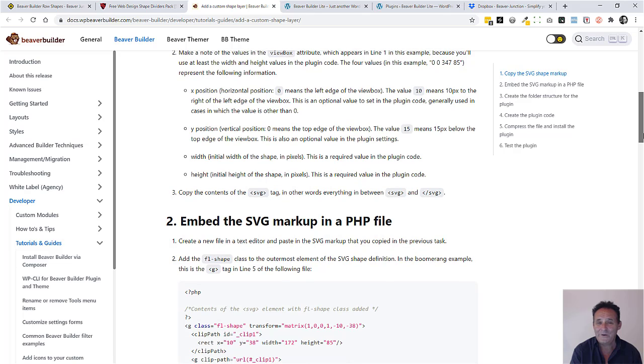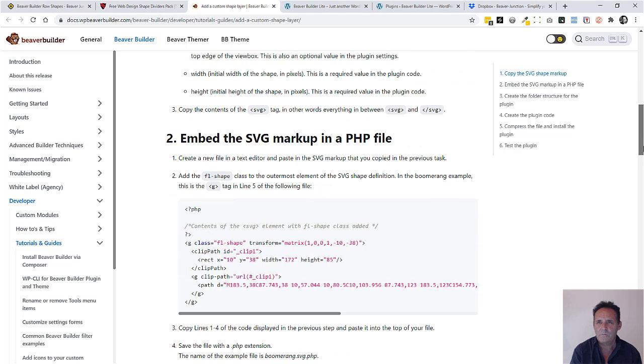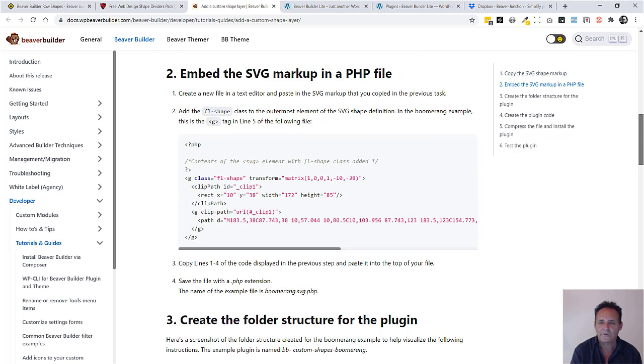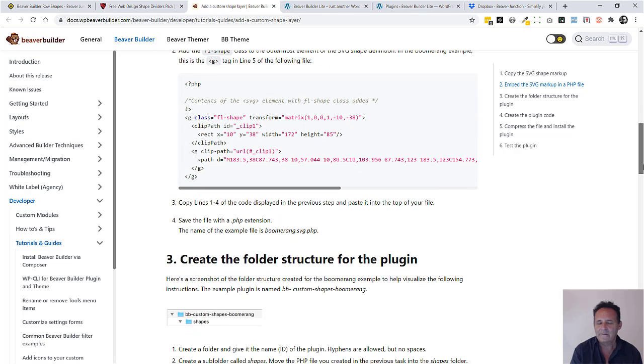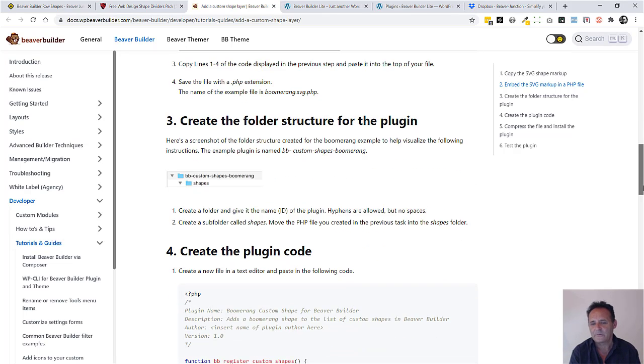Now you can already do this with the documentation in Beaver Builder - that's what I used to get this far and it was pretty easy to understand. There were a few moments where I wasn't entirely sure.